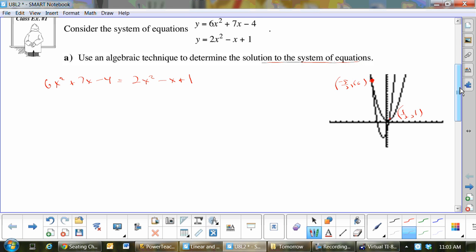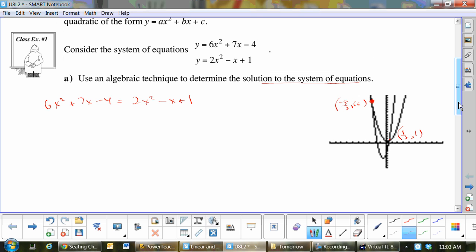Even if you have checks and balances in place and you're not using them, the question would be why not — if you want to get all the marks. So let's get everything on the left side by subtracting 2x², which gives me 4x². Then adding 1 on both sides gives me plus 8x, and subtracting 1 gives minus 5 equals 0.